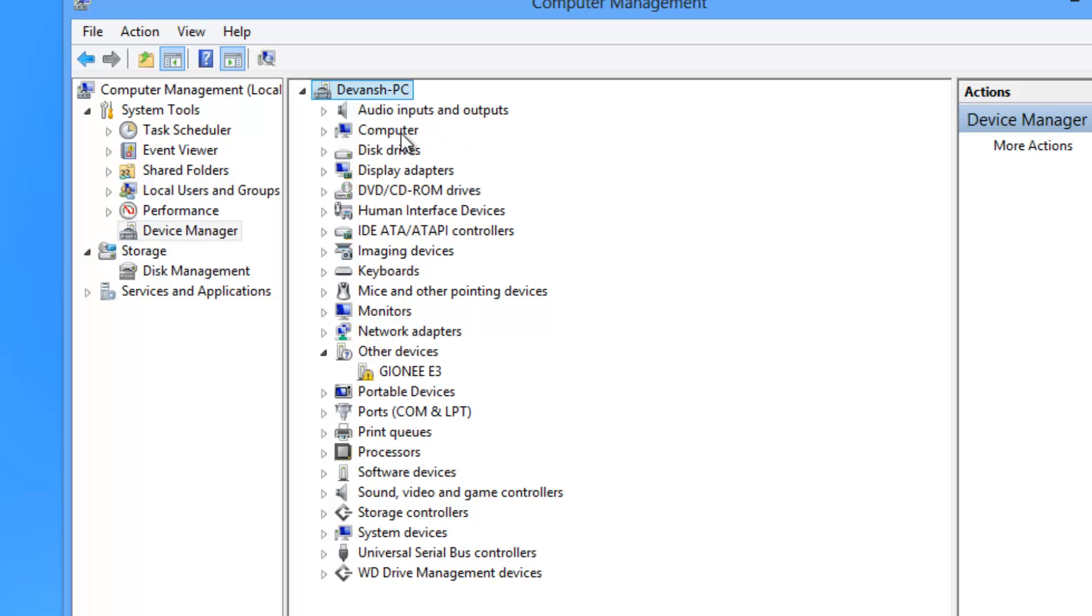So if you see this at the first place you don't need to do anything, but if you have that Android ADB interface you just need to uninstall that. And after you see this, now you have successfully uninstalled the drivers that were previously installed for this phone. Now we will be doing a complete fresh install of the new drivers.